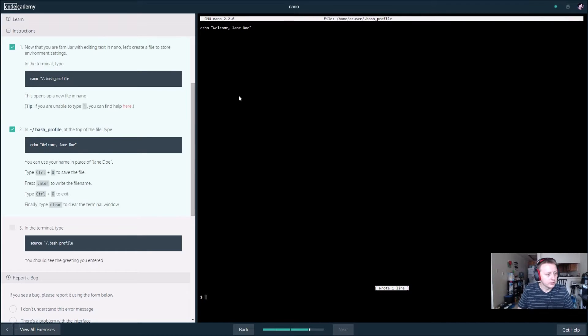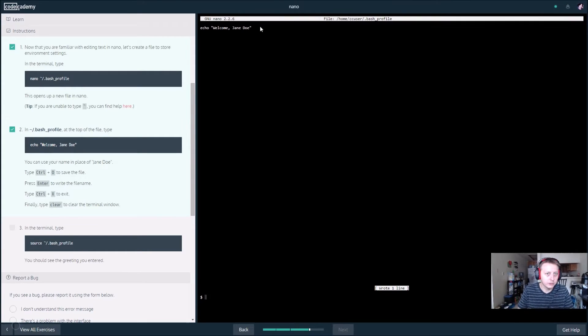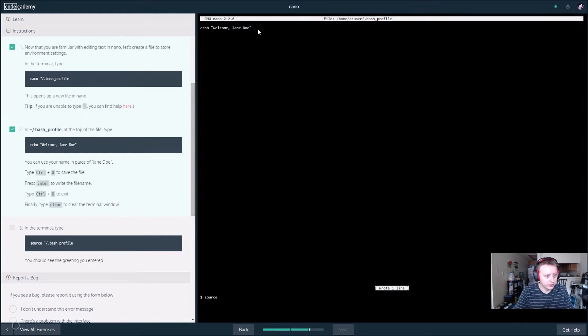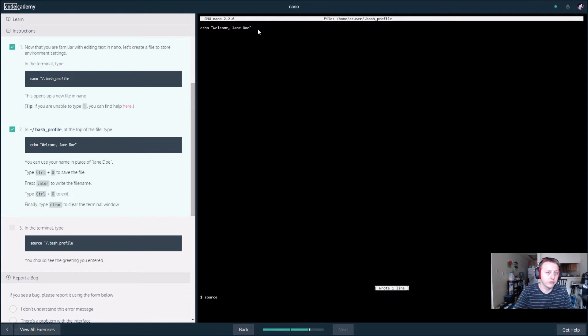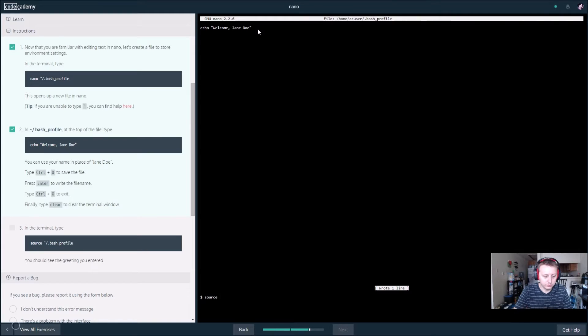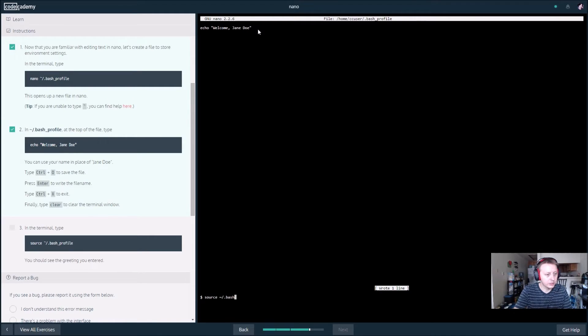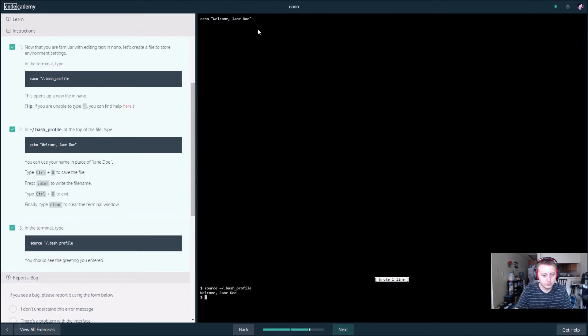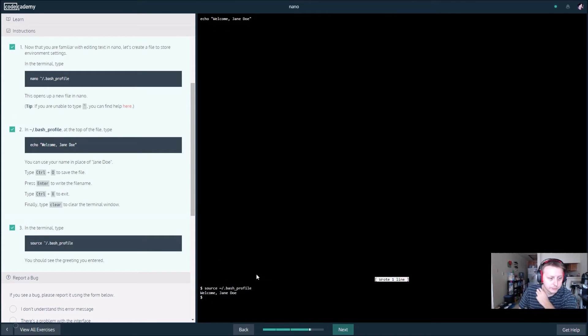In the terminal, we're back on the line below. We want to then go back and we should see the greeting that we entered. Let's see, tilde slash dot bash underscore profile. So there you see it right here, welcome Jane Doe.